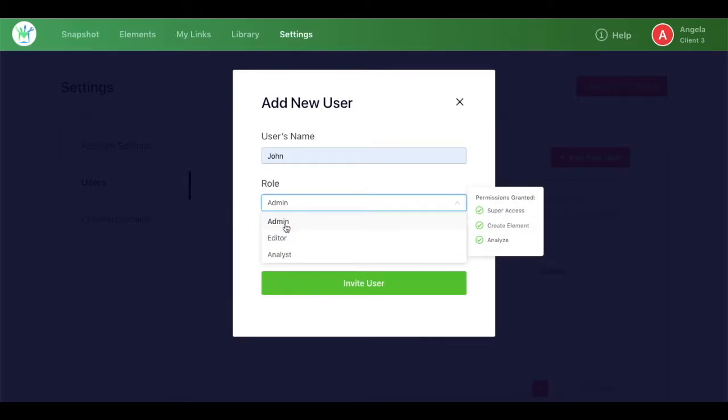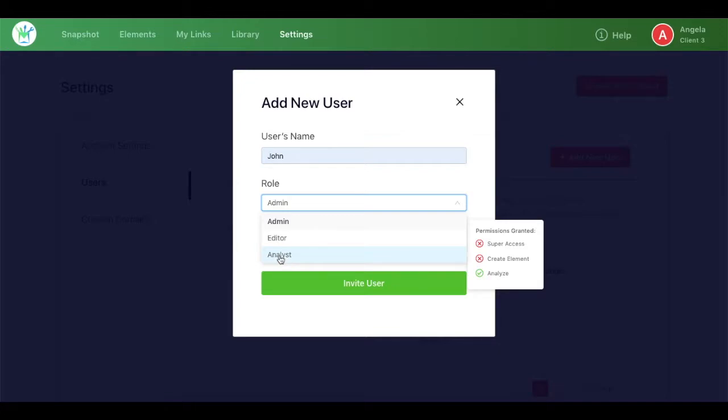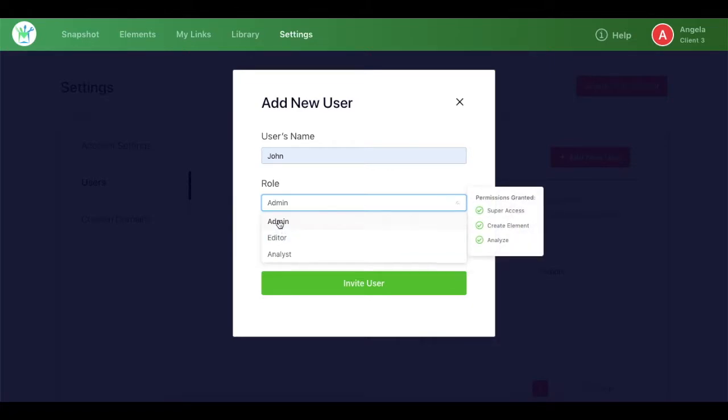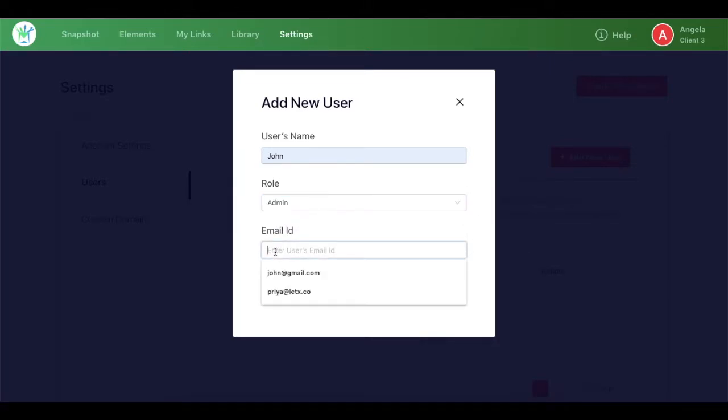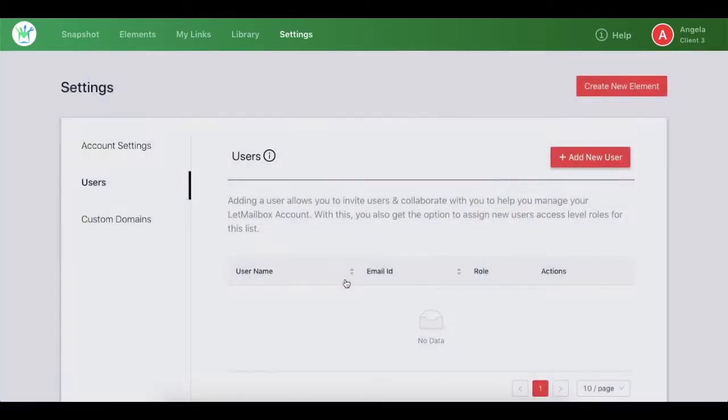However, an Analyst can only view the reports of the campaign. Let's say I give the role of Admin, and then I enter the email ID. Once I've done this, I need to click on Invite User.